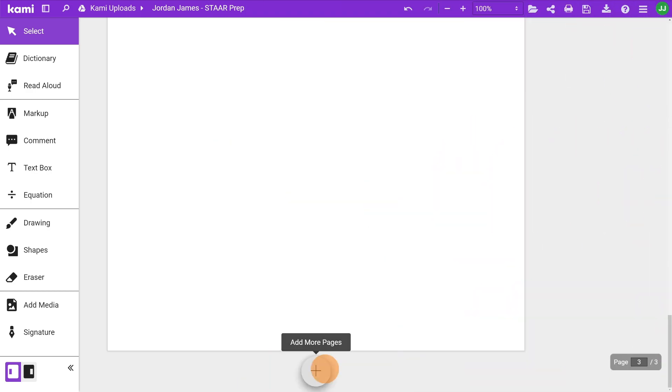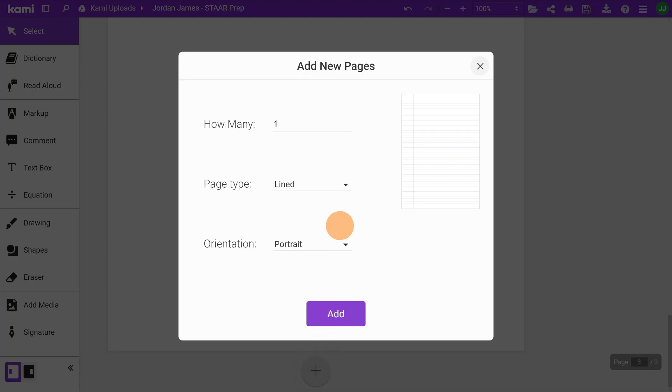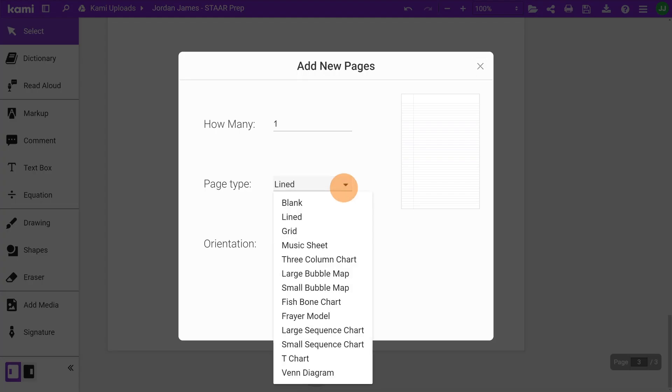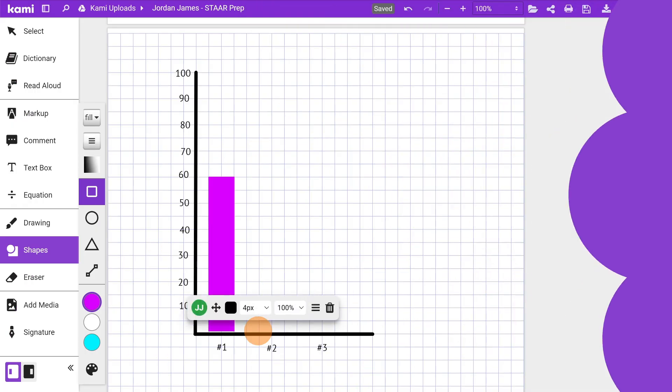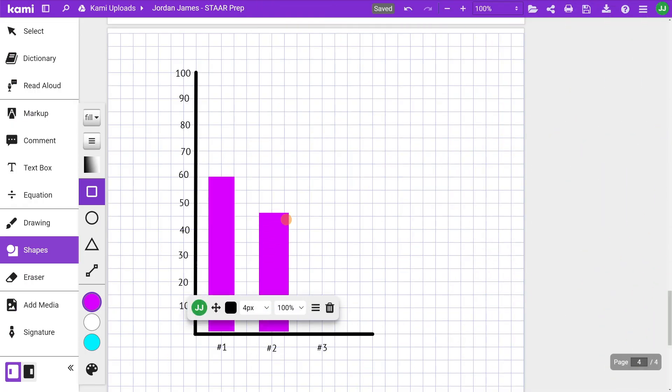For the graphing item type, students are required to create accurate graphs. You can select a grid page from the page type drop-down list and then create your graphs with the drawing or shapes tool.